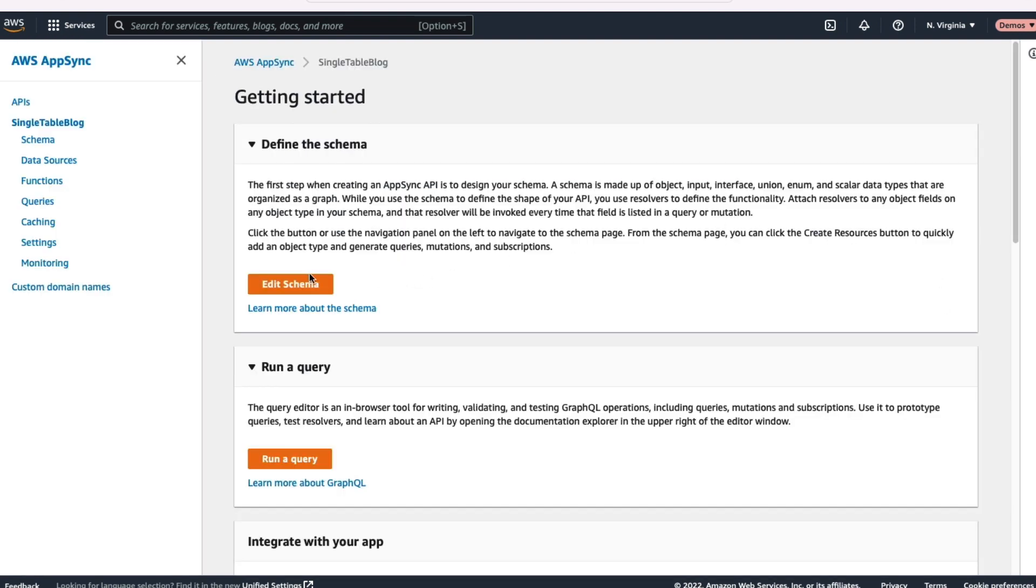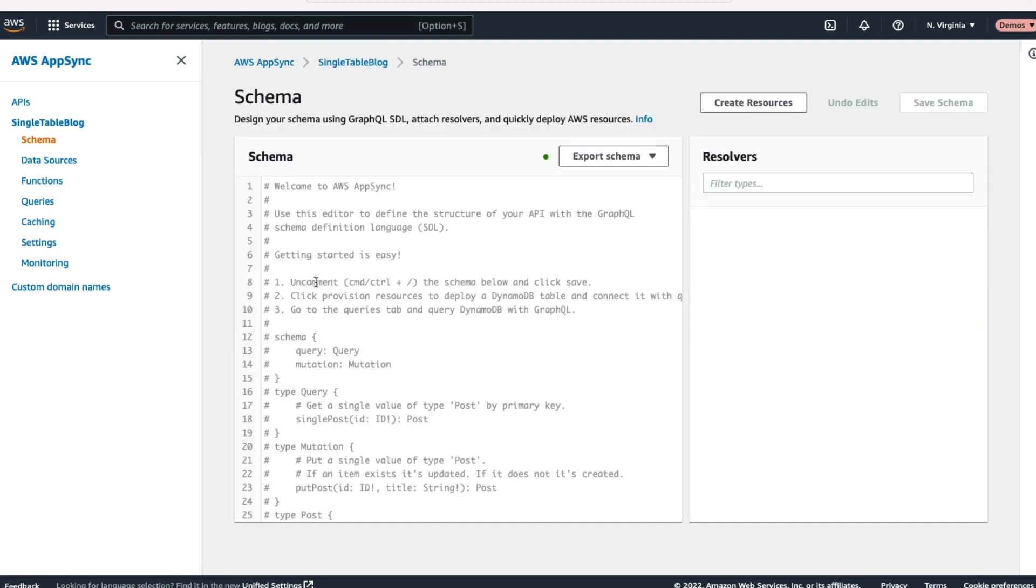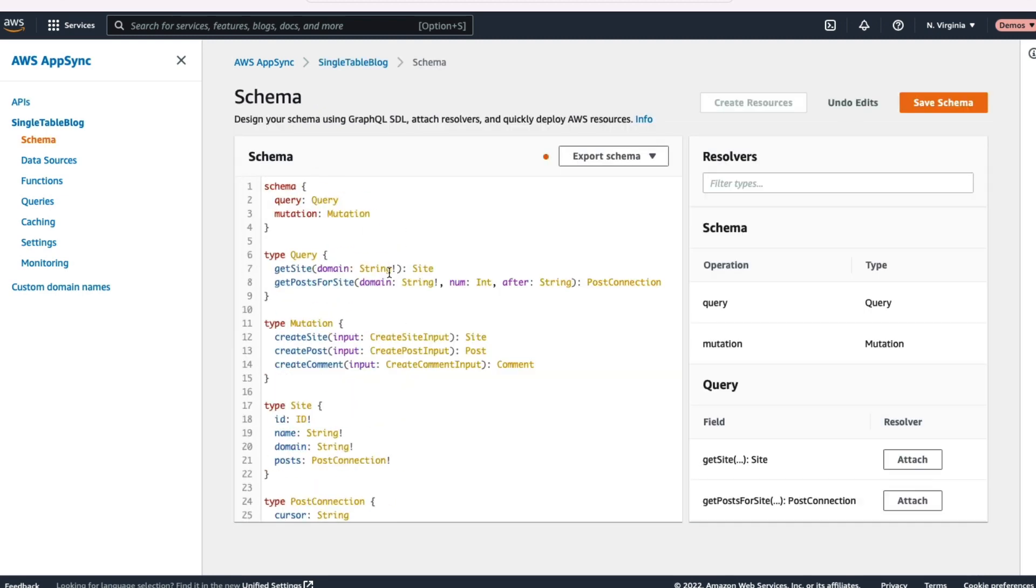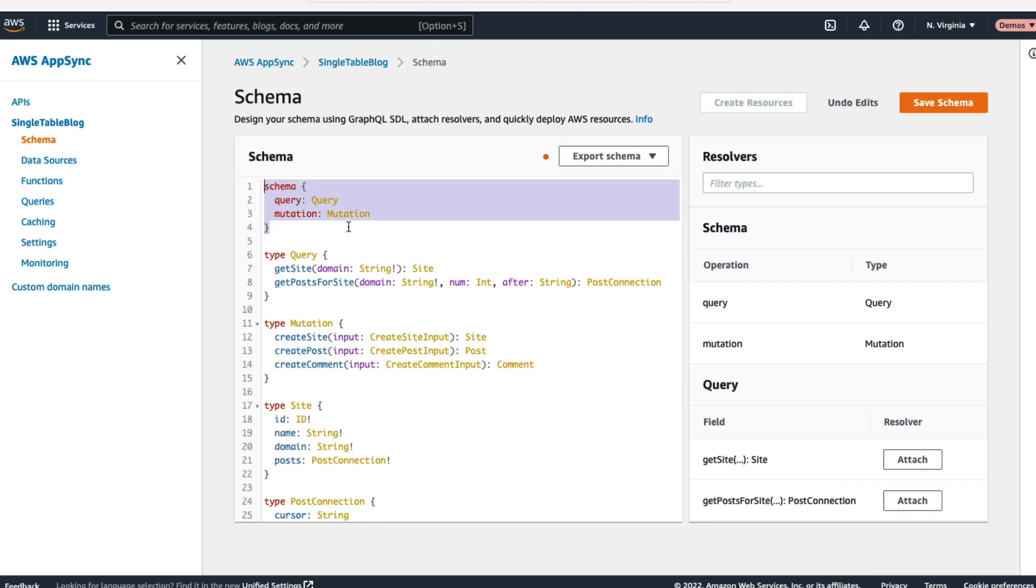So now we've created our API, what we need to do is edit our schema. So let's click that edit schema button and we'll just paste in our schema that we already have defined for that. I want to take a quick look at that. You can see the schema root, which has both query and mutation on it.